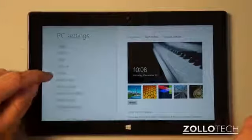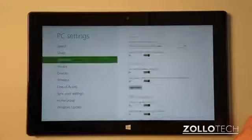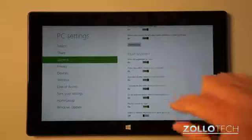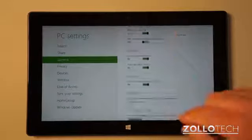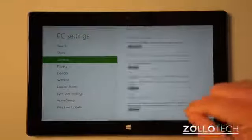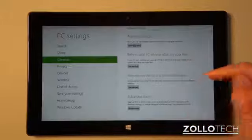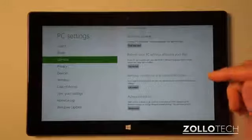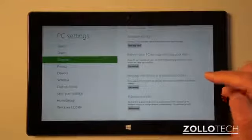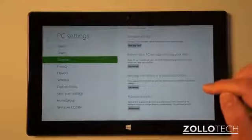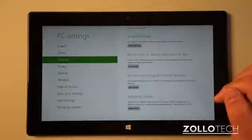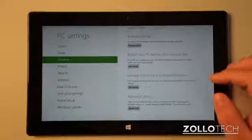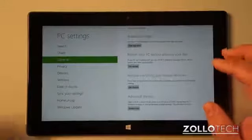Under Settings we want to go to Change PC Settings. It will open the settings application, and on the left you can see we have a bunch of different things. We just want to go down to General. Under General we have a bunch of different settings, but if we keep scrolling down on the right, we have a couple of different options: we have Refresh Your PC Without Affecting Your Files, or Remove Everything and Reinstall Windows.